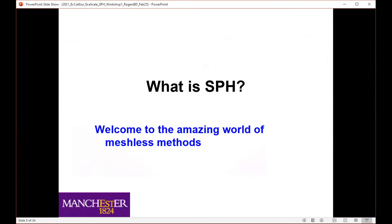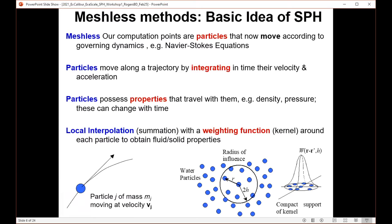No talk today has actually explained what SPH is, so here we are. It is of course a meshless method — our computation points are particles that move according to the governing dynamics, mainly fluid mechanics and Navier-Stokes equations. We move them along a trajectory by integrating their velocity and acceleration in time. They carry properties that can stay constant or vary with time. The heart of the method is the summation of inter-particle interactions within a radius of influence — particles outside that radius do not interact.